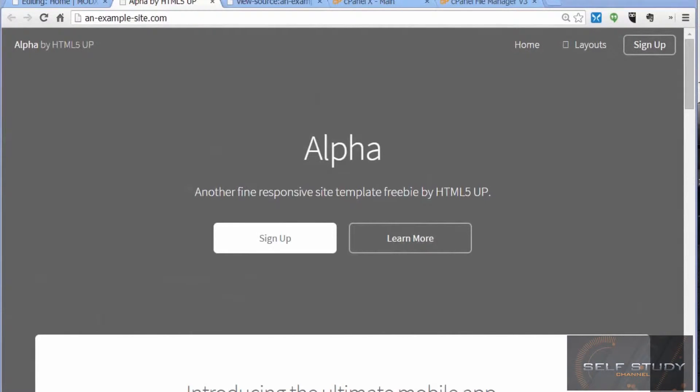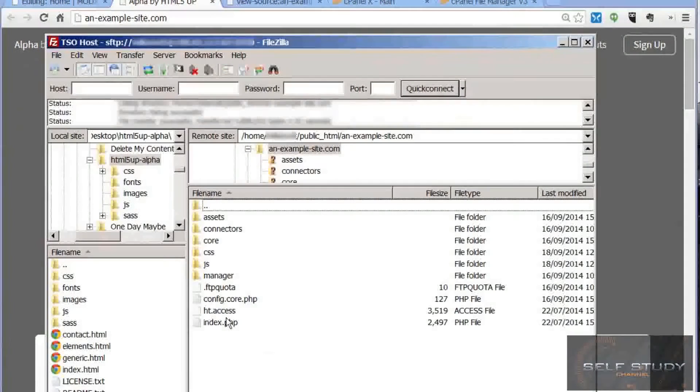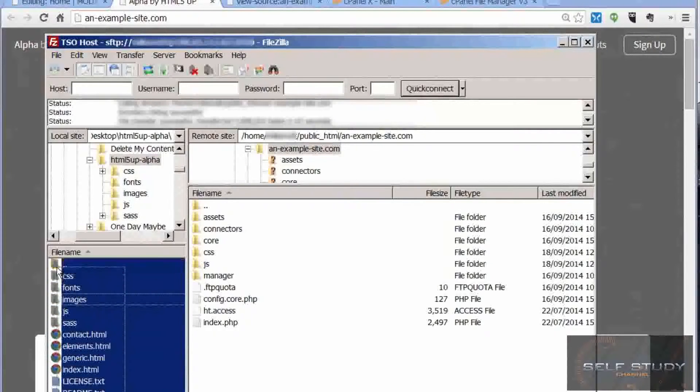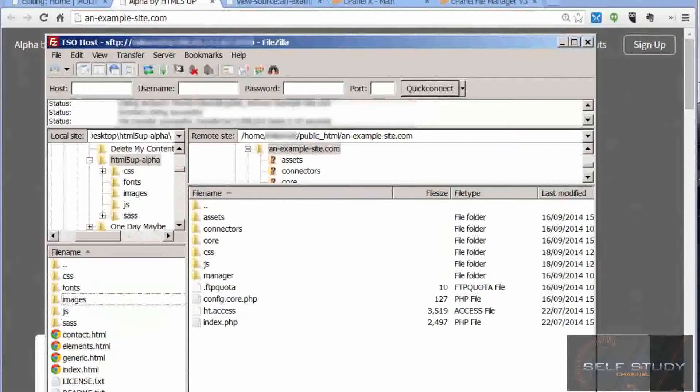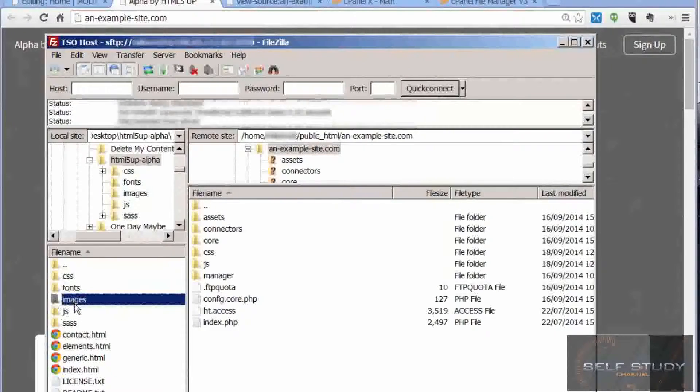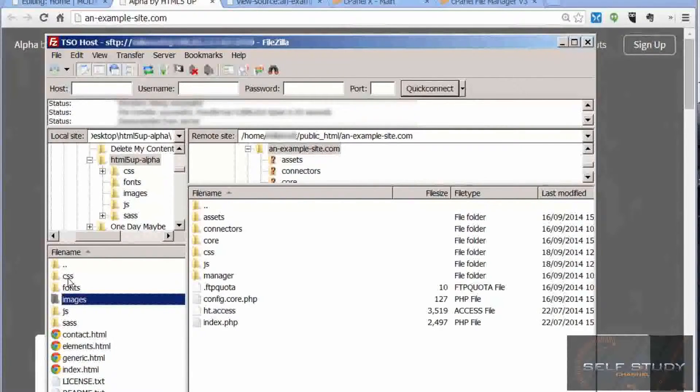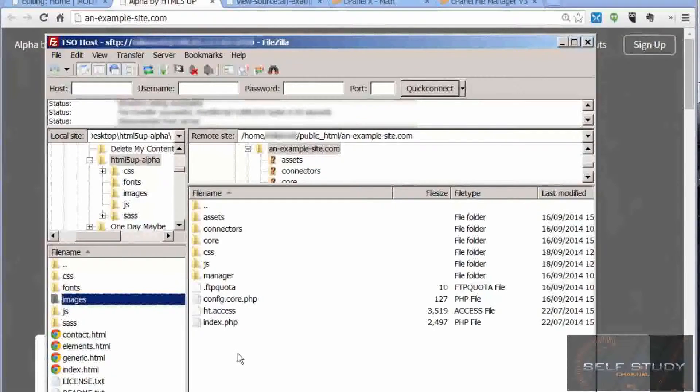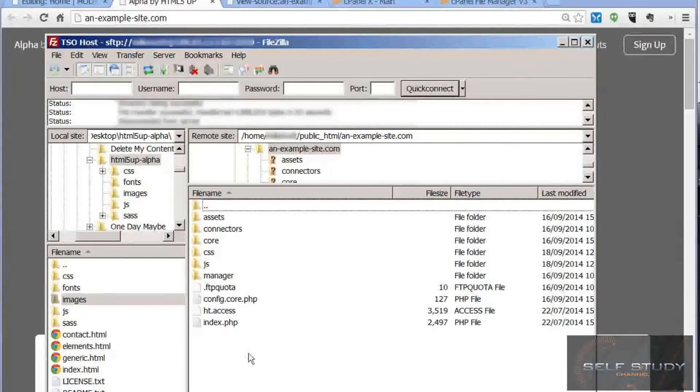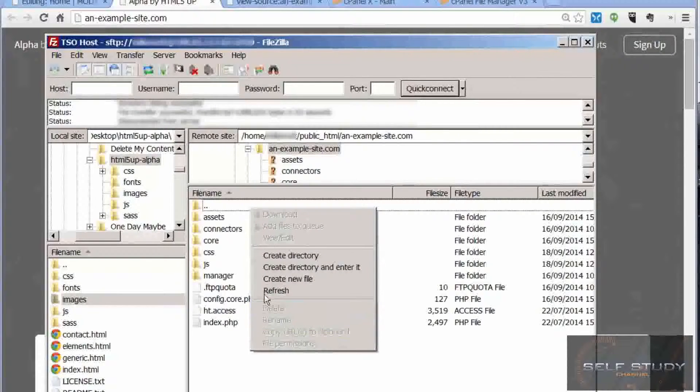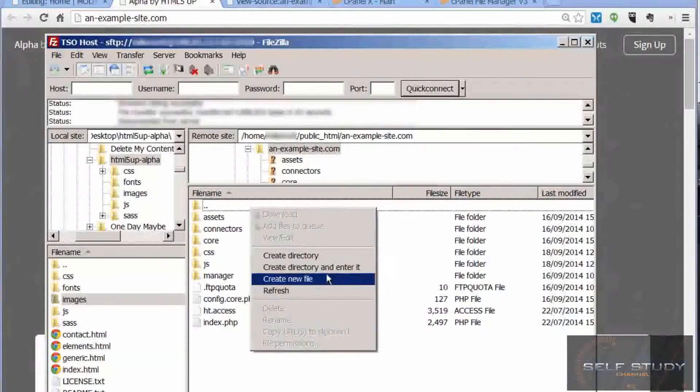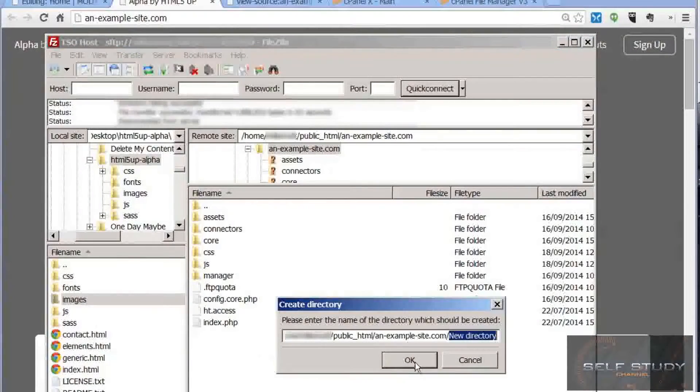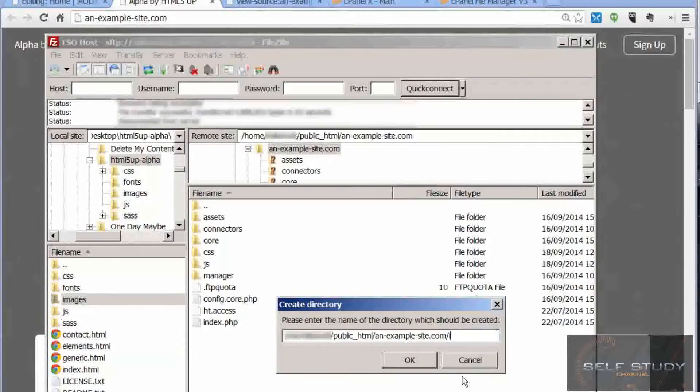For the images, let's have a look at FileZilla again. These are the files that we initially downloaded that are on our hard drive. You can see that the images folder is on the same level as the JS and the CSS folder. In FileZilla, we can create a folder on our server by right clicking in this panel and using create directory. Images.